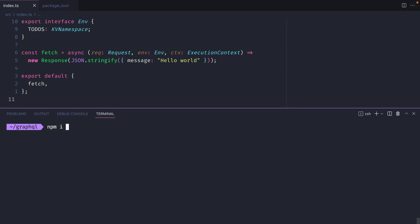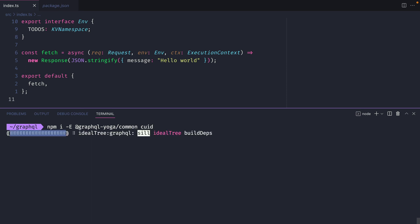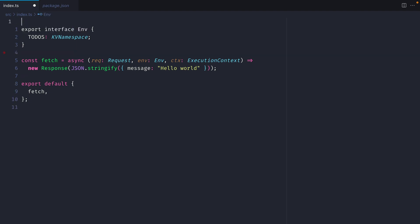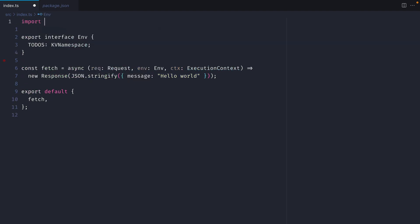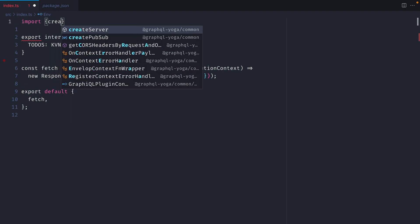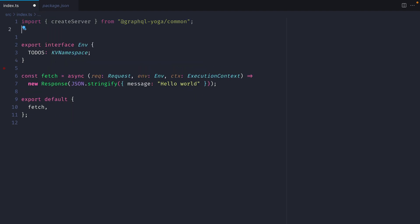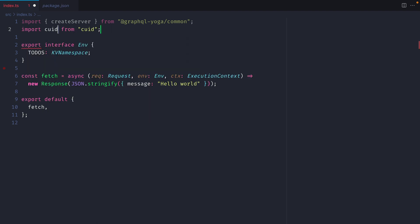Let's now install the common GraphQL yoga package, as well as CUID. We'll use this to create IDs for our entries in our KV store. Once those have installed, let's go ahead and import create server from GraphQL yoga common. Let's also import CUID from CUID and we'll need that a little bit later.